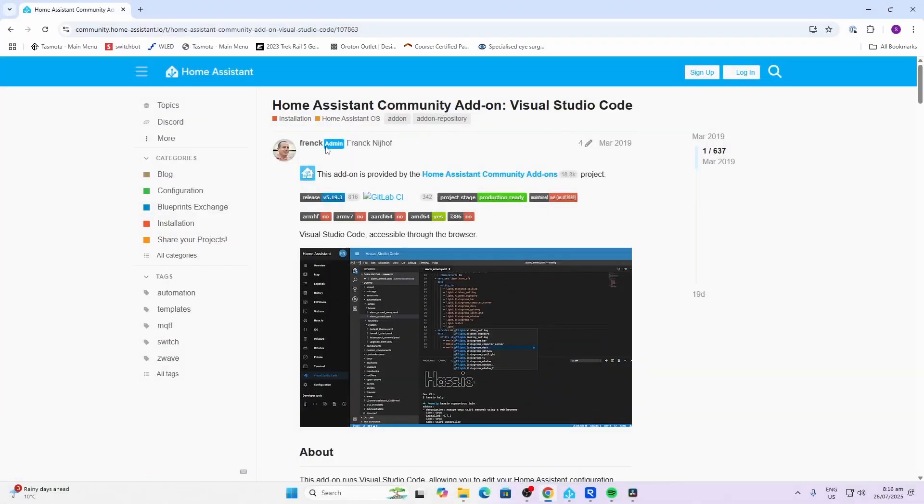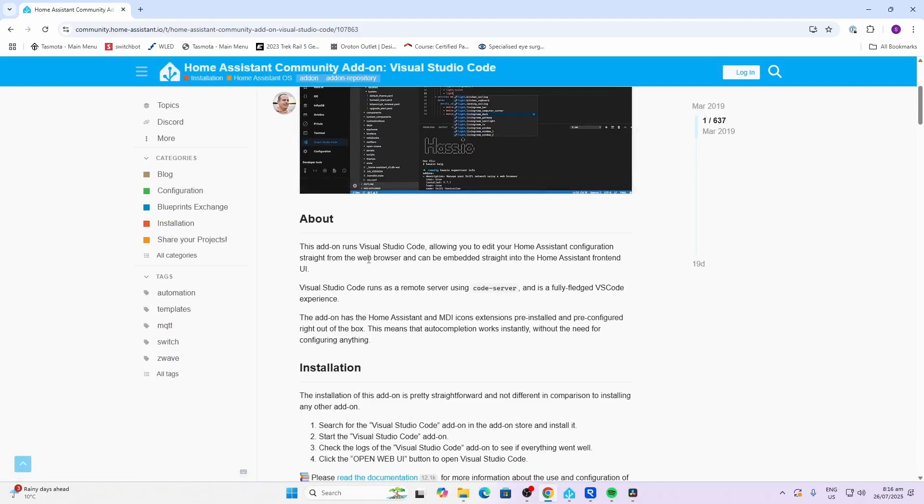For example, when I installed Frigate recently, I had to set up a YAML configuration to get Frigate running. So let's have a look. This add-on has been created by Frank, who's the leader of the Home Assistant development team. Basically what it is, it runs Visual Studio Code which allows you to edit your Home Assistant configuration straight from the web browser.